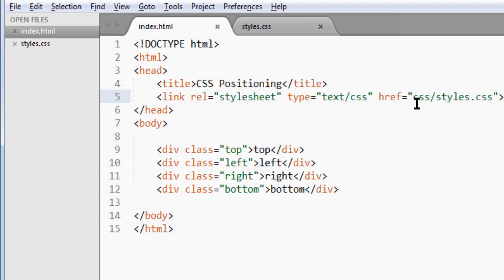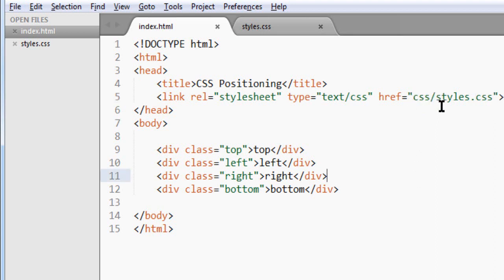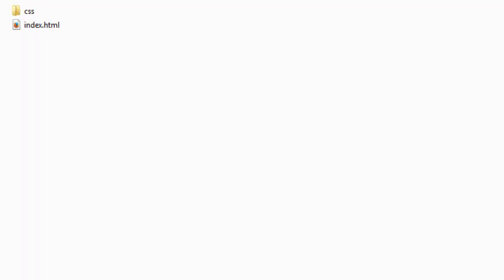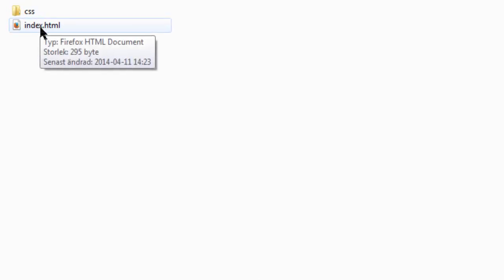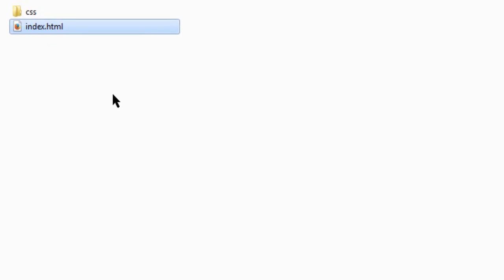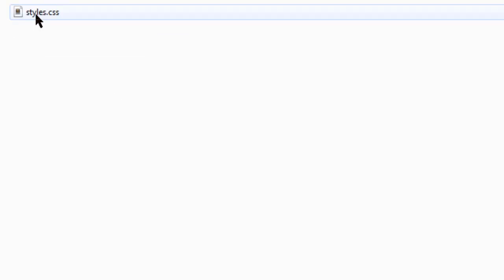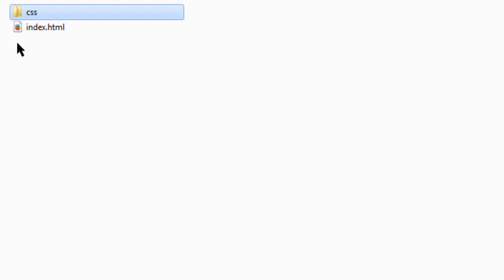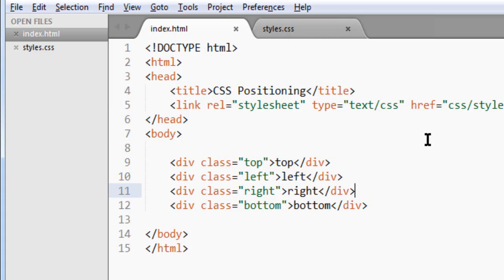The reason why I write CSS and then with the slash and then styles is because in the files, the file is sort of like this. It's index in the root and the CSS styles.css is placed inside the folder CSS. Then you have to write CSS and then slash styles.css. So this is all we need for the HTML file.